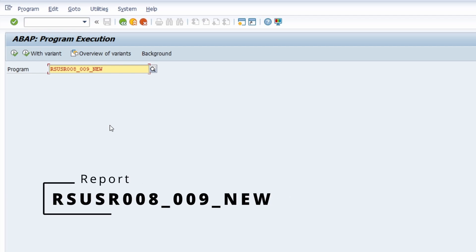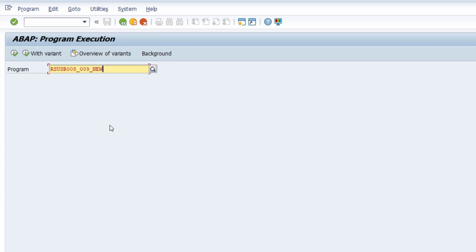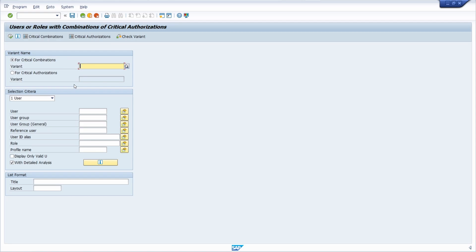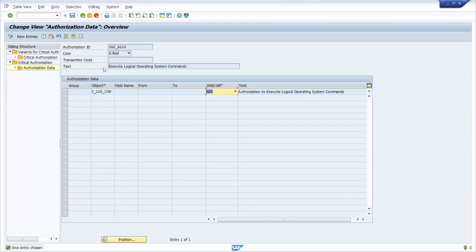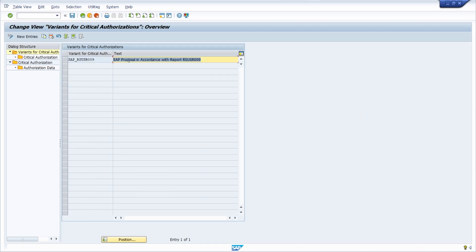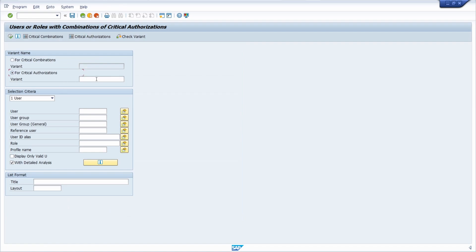This ABAP report is also available in the user information system. Here you can check for users with critical authorizations. You can set up different variants consisting of different authorization objects according to your preferences. There is a default proposal containing many important critical authorizations. You select your variant, select your users, search for critical authorizations, and then work to remove them immediately. A really important and useful report.